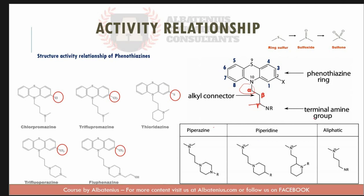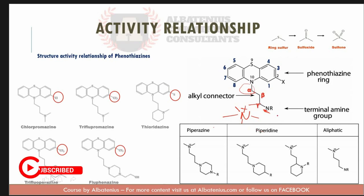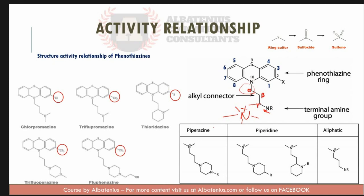At the nitrogen position, a tertiary amino group gives maximum potency. Substitution larger than a methyl group decreases activity. Quaternary amino group-containing molecules are inactive because the positively charged nitrogen cannot pass through the blood-brain barrier, making the product useless.